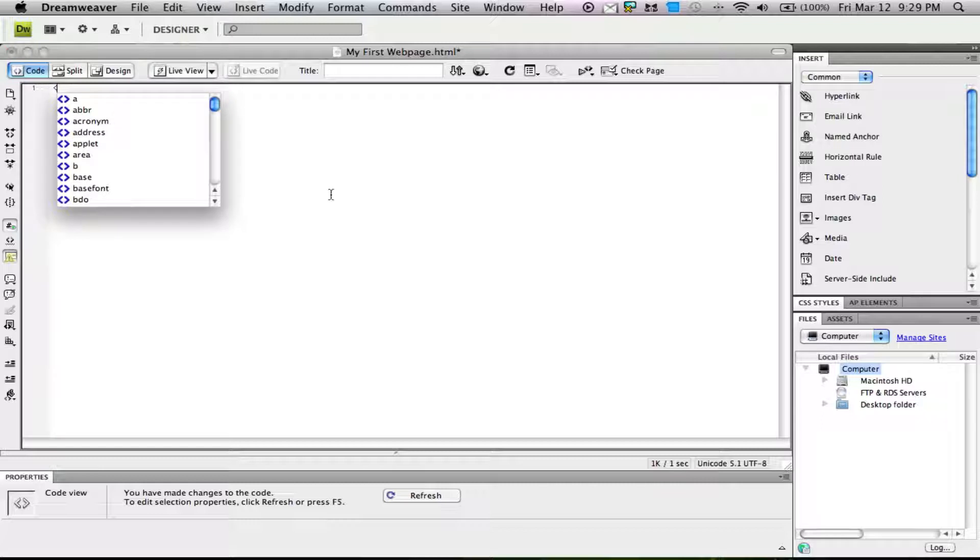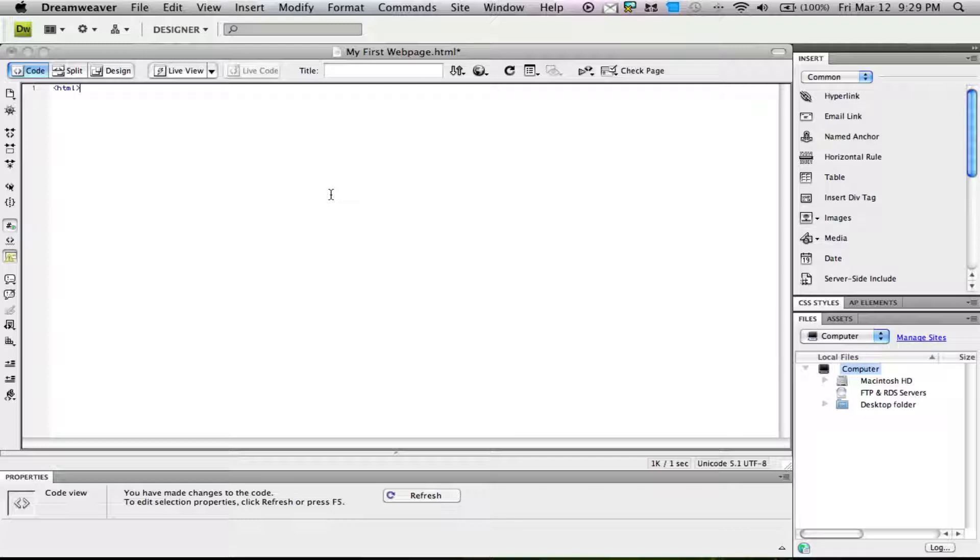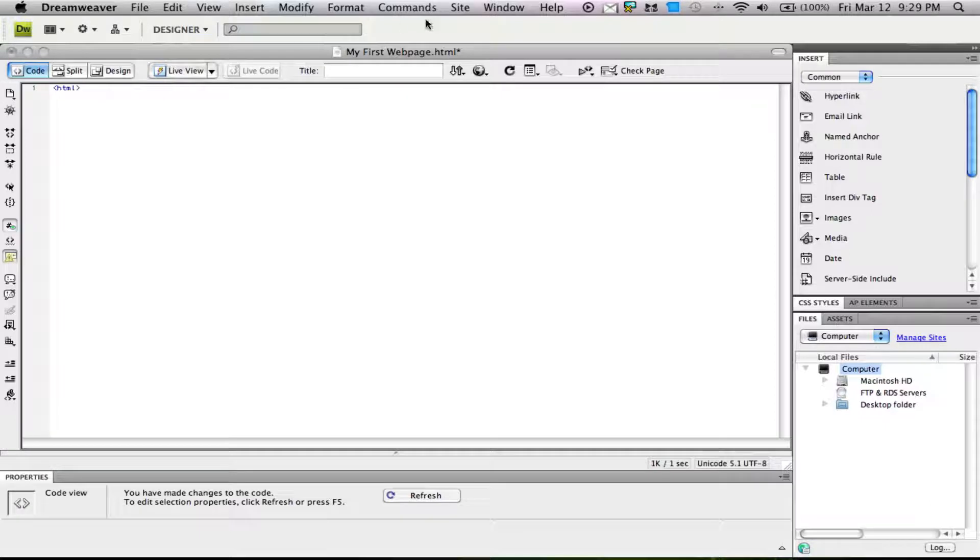We're going to start an HTML document with a tag. These are called tags between these arrows. We'll start with an HTML tag, which signifies that we're starting an HTML page. I saved it as my first web page dot HTML.